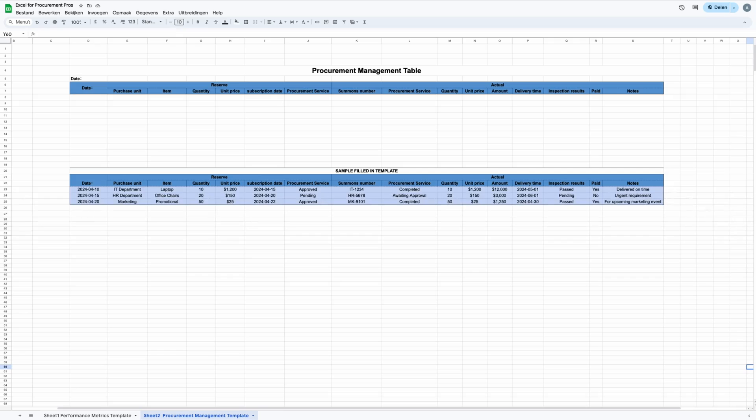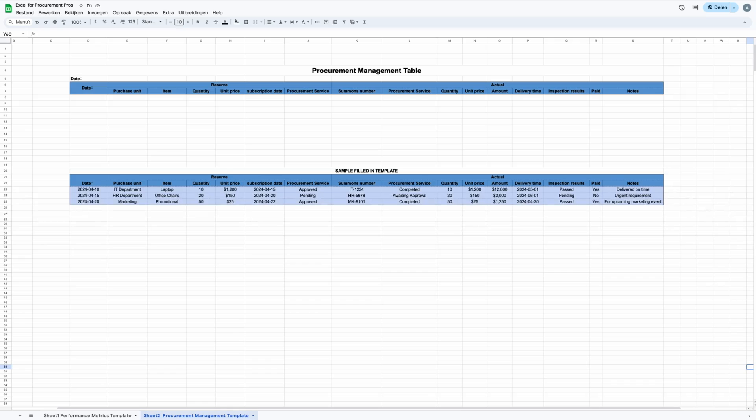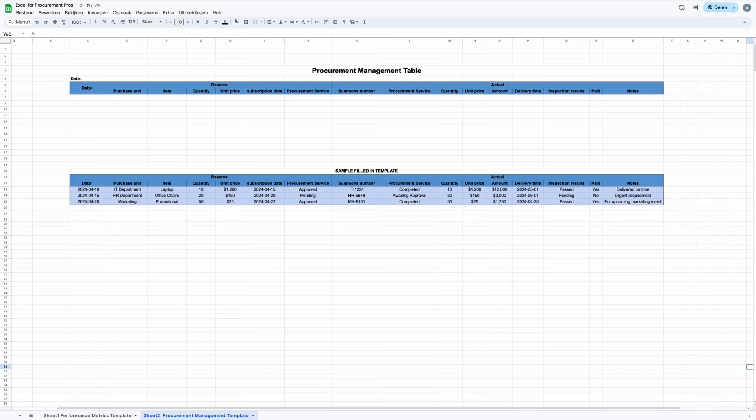This template is more than a way to keep records. It's a tool that lets you see where each request is from the moment you decide you need something until it's delivered and checked. This helps you spot any delays or problems with suppliers right away, so you can deal with them quickly. The template also helps you with managing money. By keeping track of prices and total costs, it makes sure you know exactly how much you are spending, helping you stay within your budget.